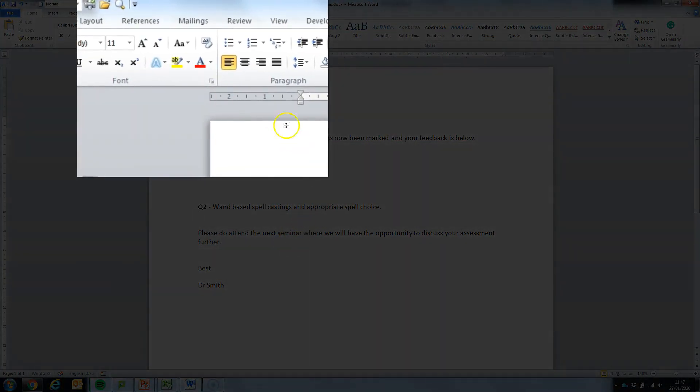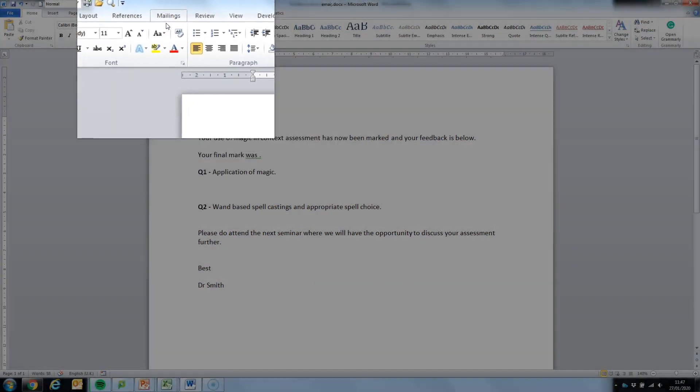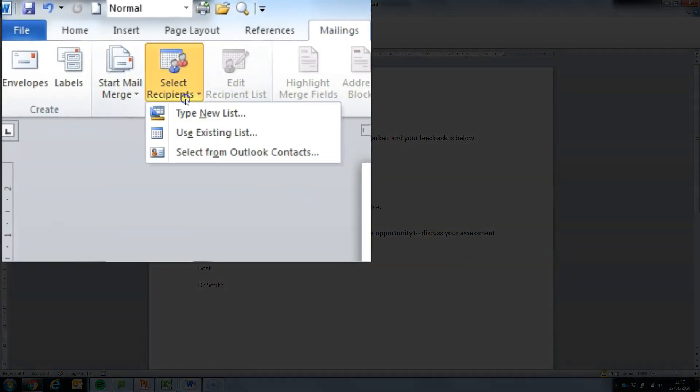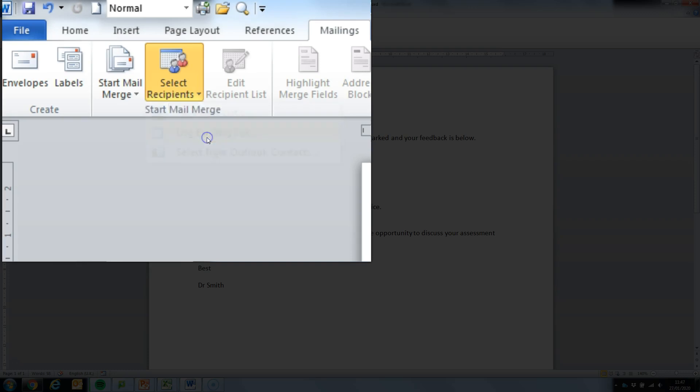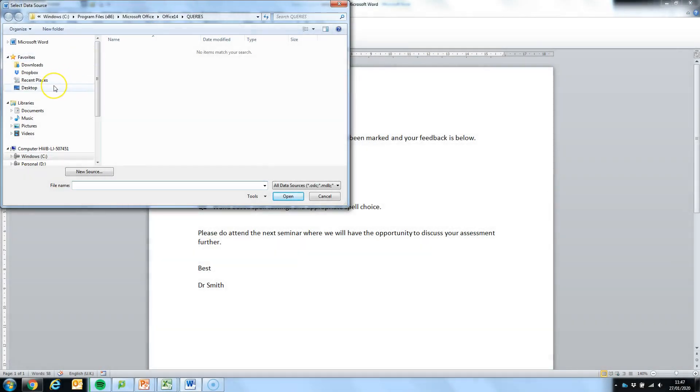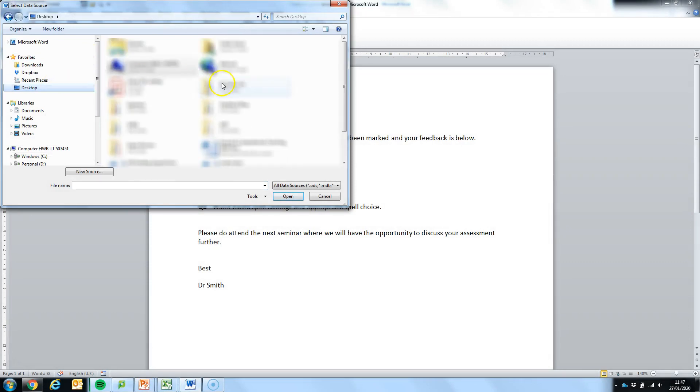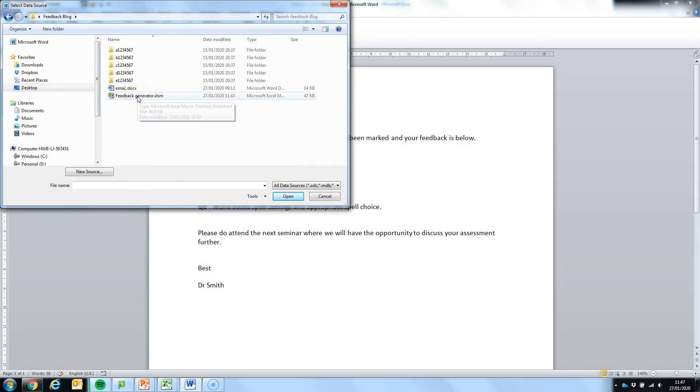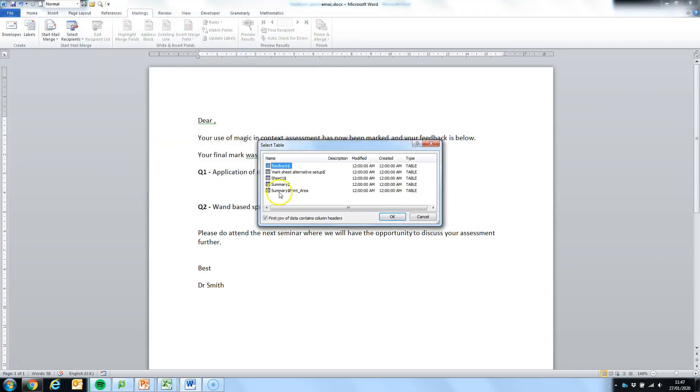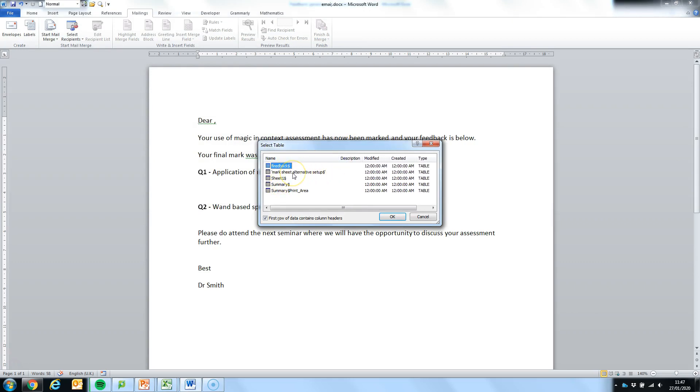To get the mailing to work we're going to click up here on mailings. We're then going to select recipients. We're going to use an existing list, this is going to be the Excel spreadsheet that we'd already set up. Now my spreadsheet is in a folder on my desktop. Here it is, that's my feedback generator. And then Excel is going to ask me which of the sheets in there that I'd like to use and so the one I'm going to use is the mark sheet which I've called alternative setup.